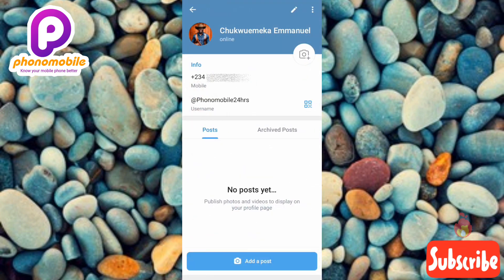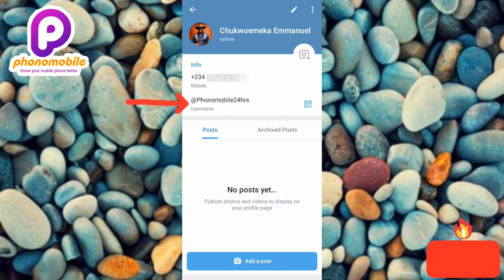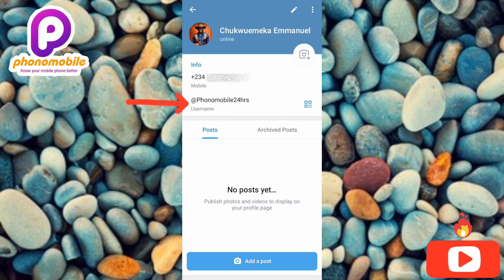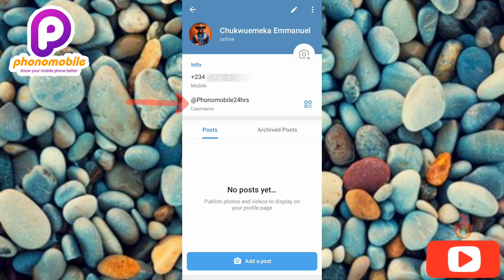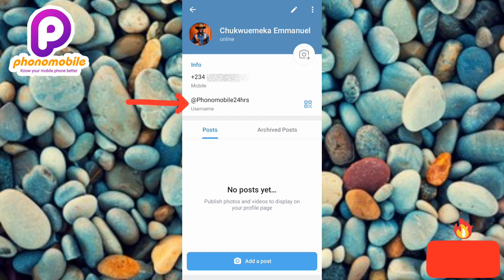This is where you're going to find your username. You can see where it is written 'username' — the arrow is pointing at it. That is the username of this Telegram account. To copy this username, tap on the username itself.